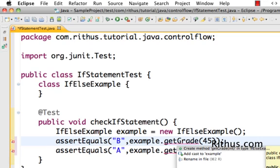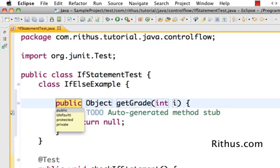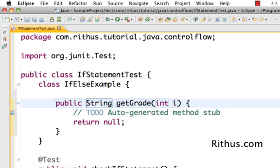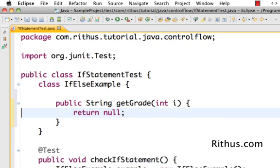Eclipse says it should be of object. I want to return a grade back which is a string so I'll go ahead and create a method returning string.